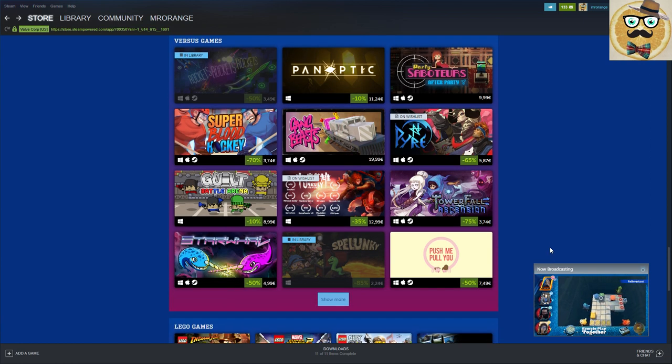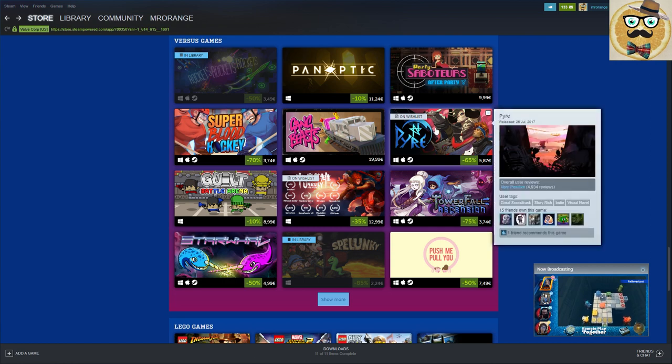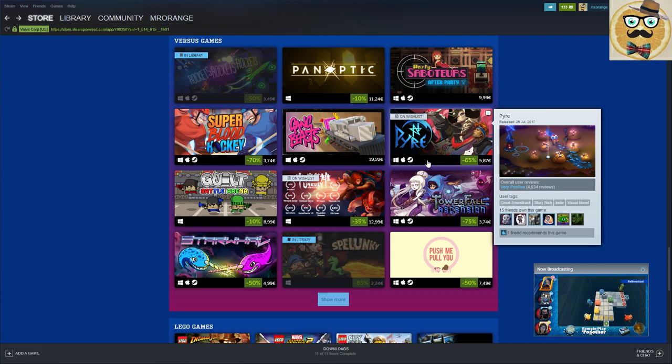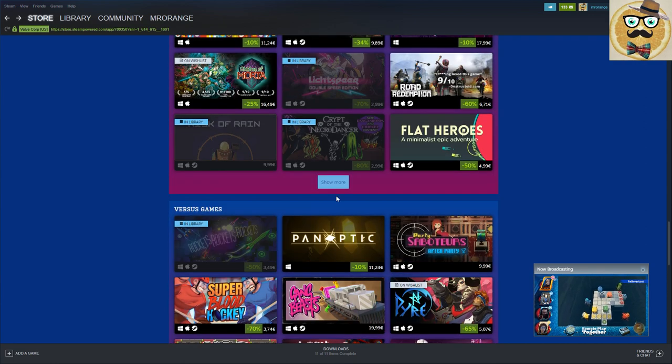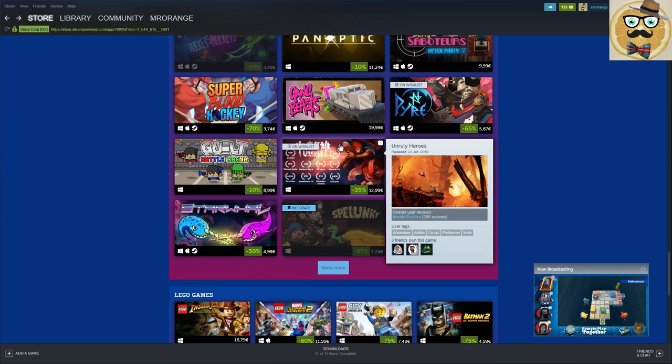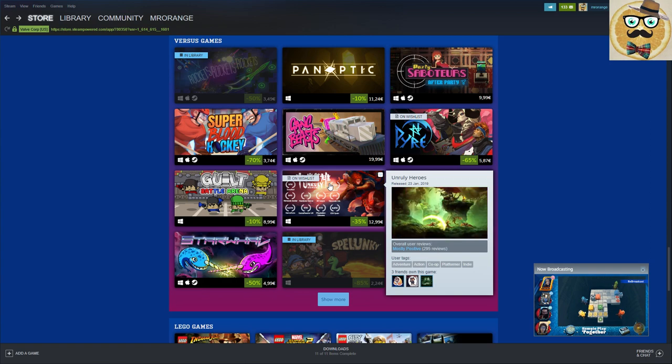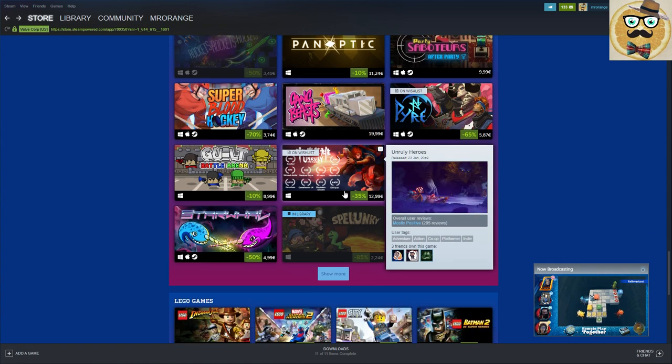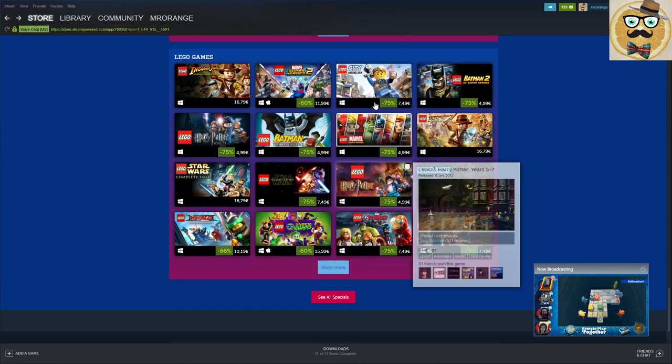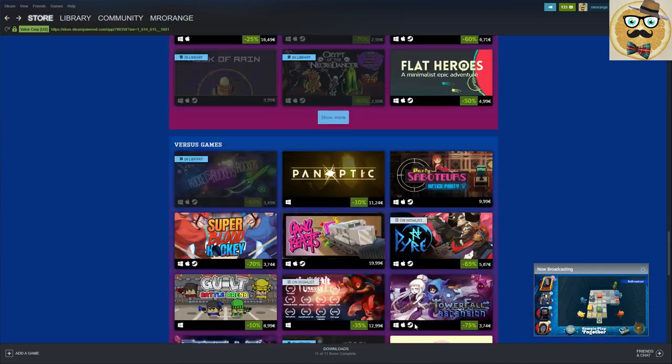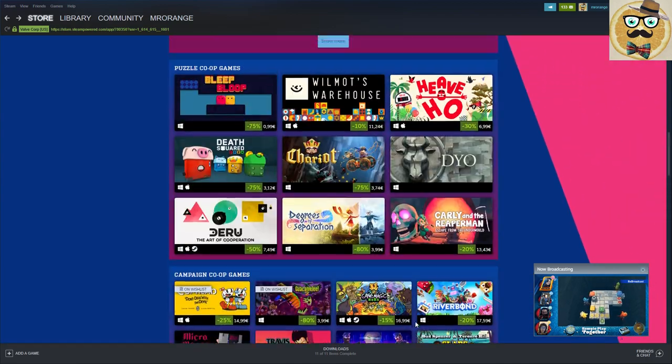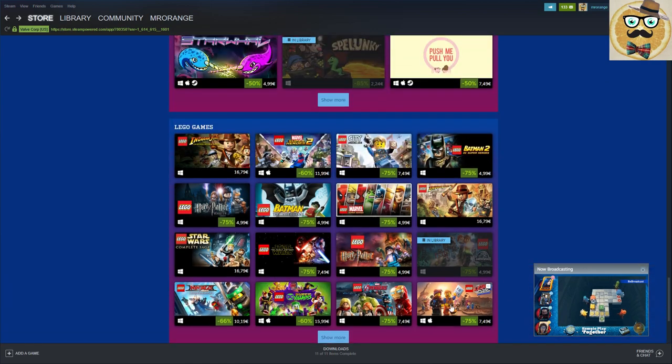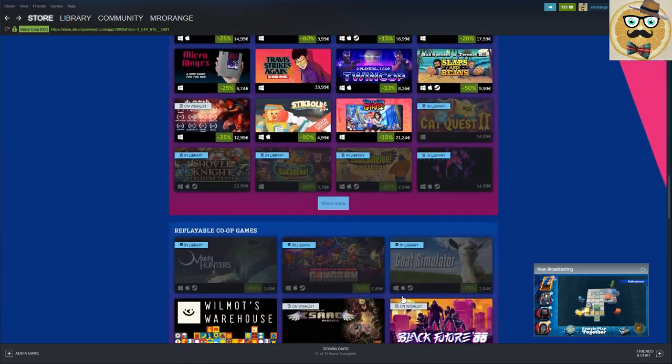Then we have versus games, most of them we already talked about. Maybe Pikuniku is still, that's a good price now, six euros, very interesting title for this price. And of course you can always click on show more and then you see other games. Then we have Lego games, if you're a Lego games fan check those out. I'm not the biggest Lego gamer, I almost don't own any of them.